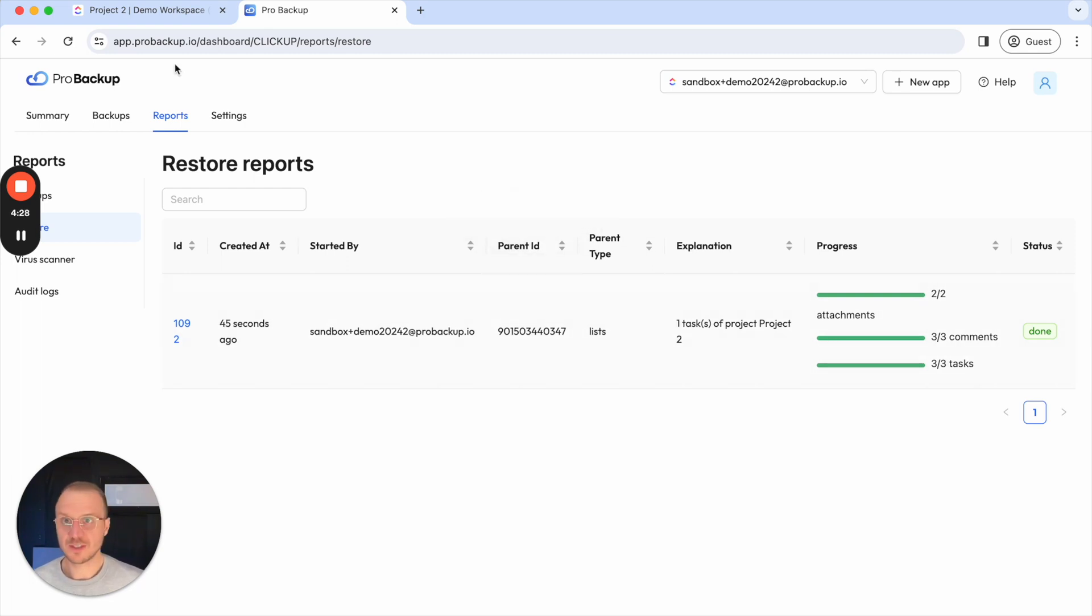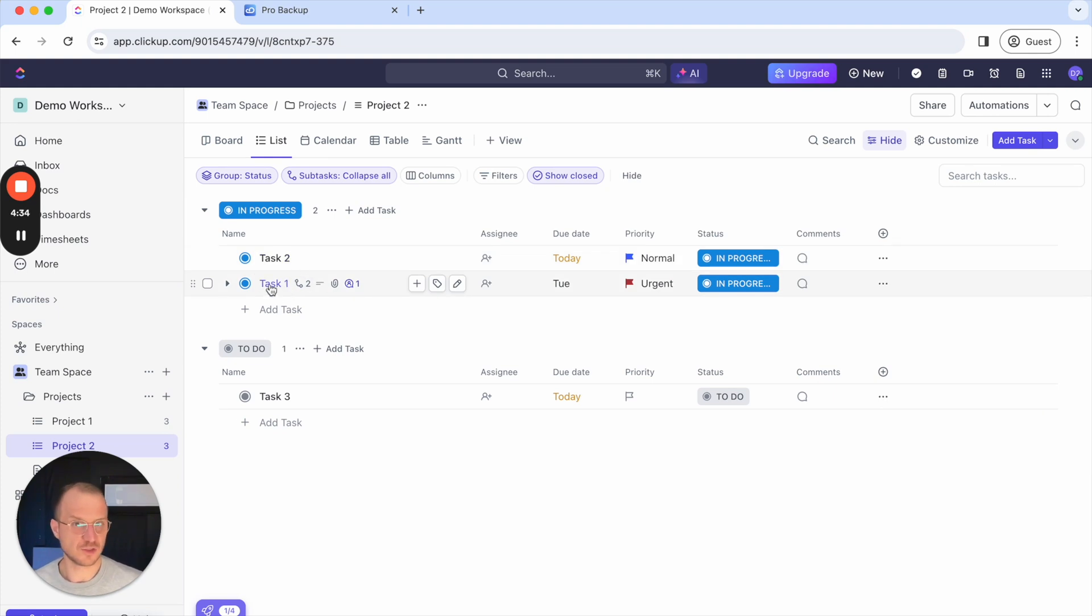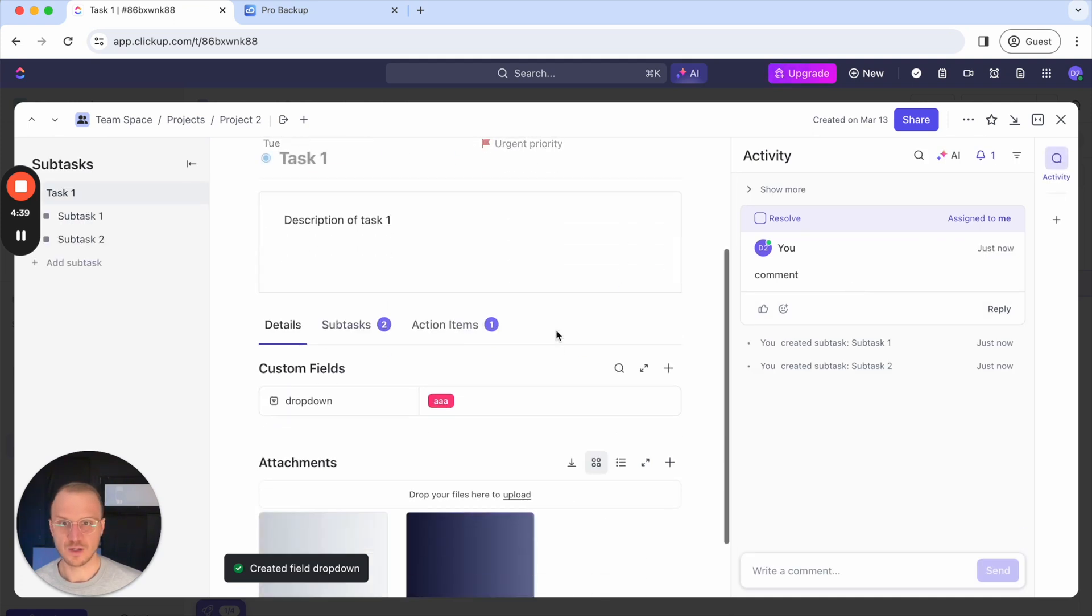Now that restore is done I can go back to my ClickUp account and as you can see here I can see the task that I just deleted from my account and if I click on the task you can see that also